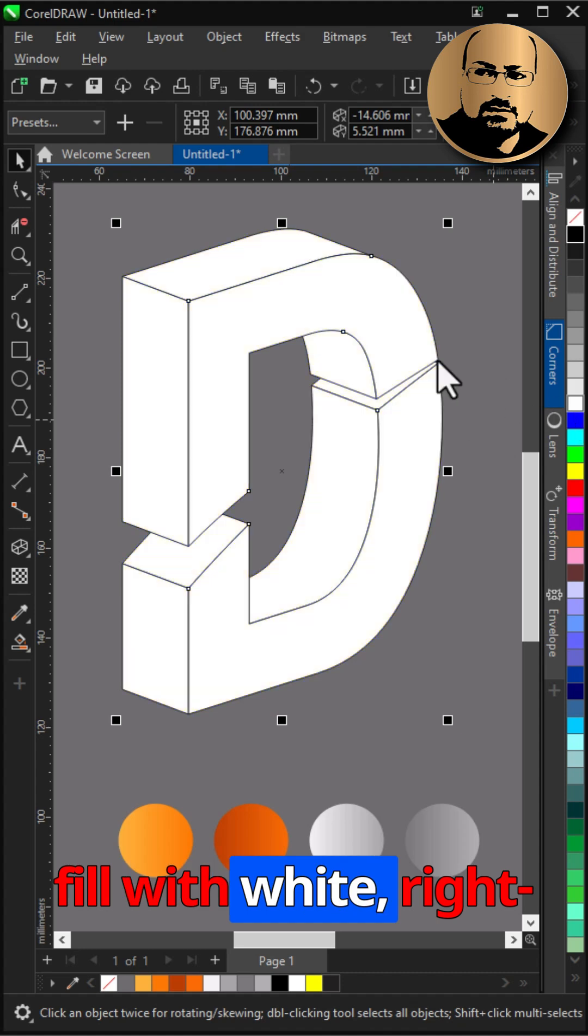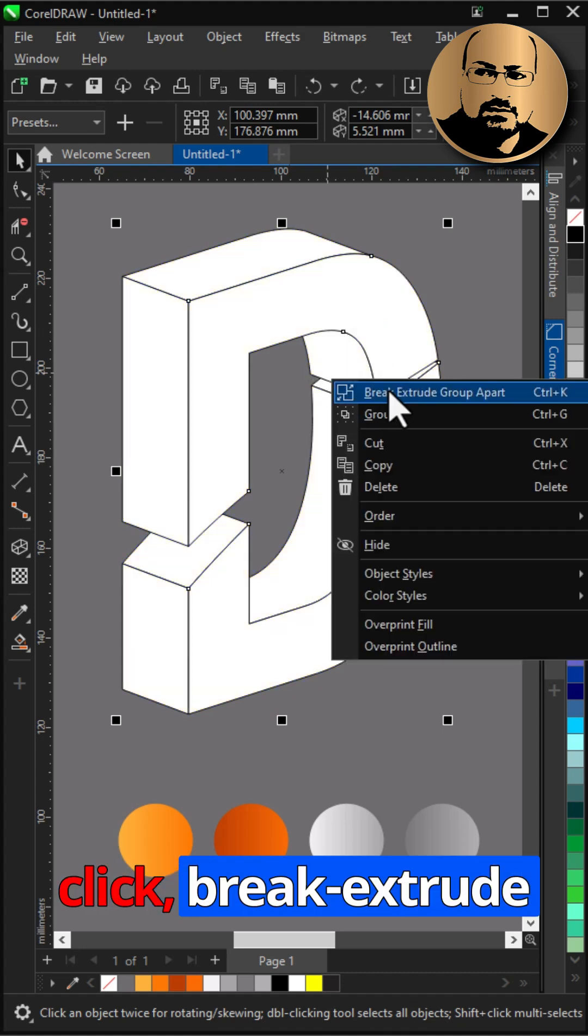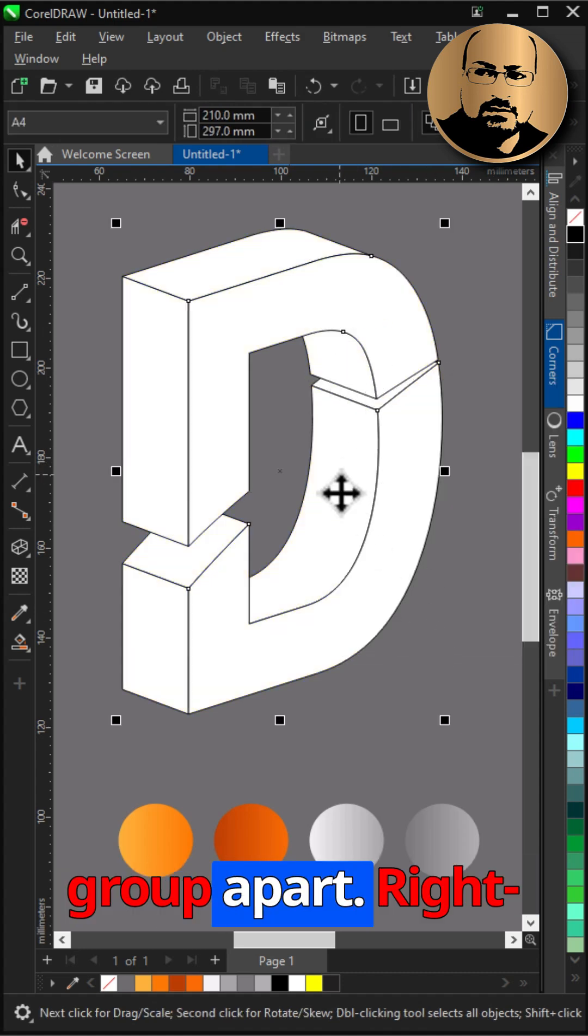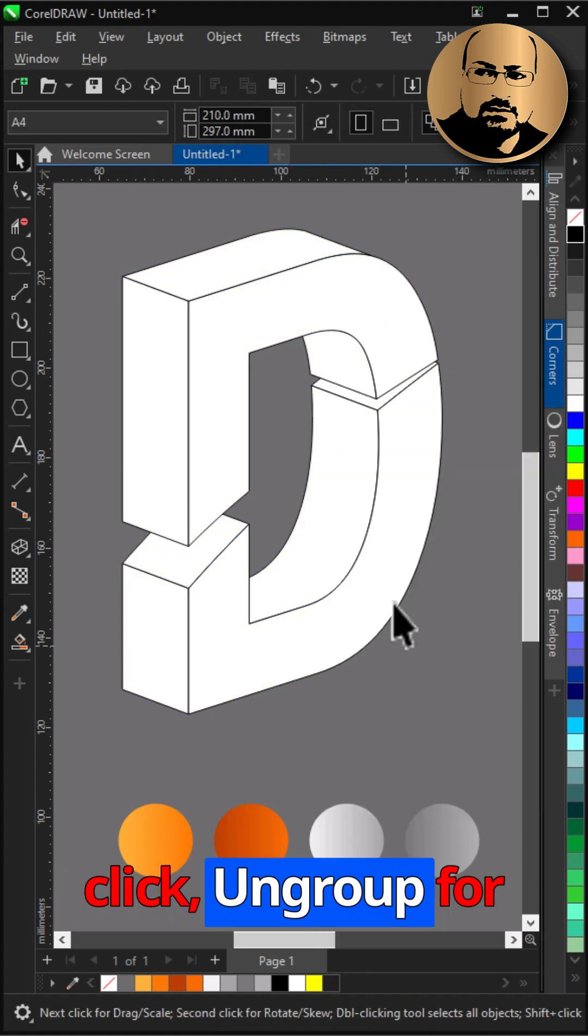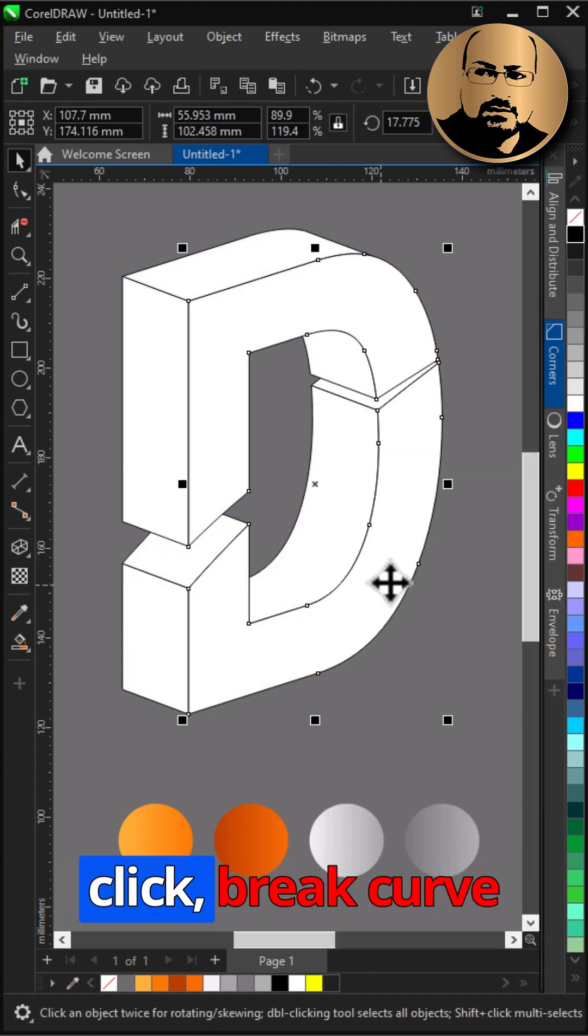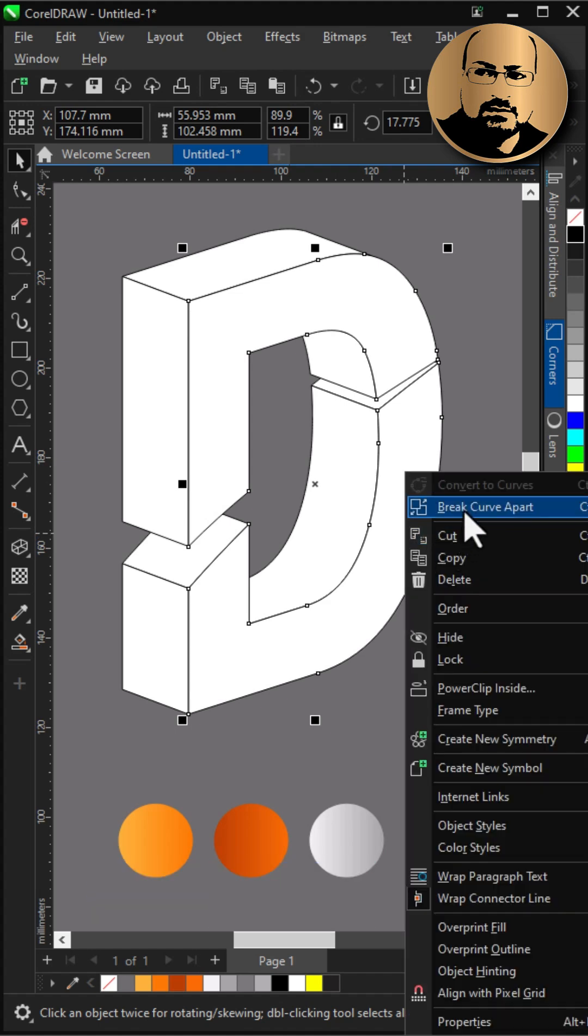Fill with white. Right-click, break extrude group apart. Right-click, ungroup for main shape. Right-click, break curve apart.